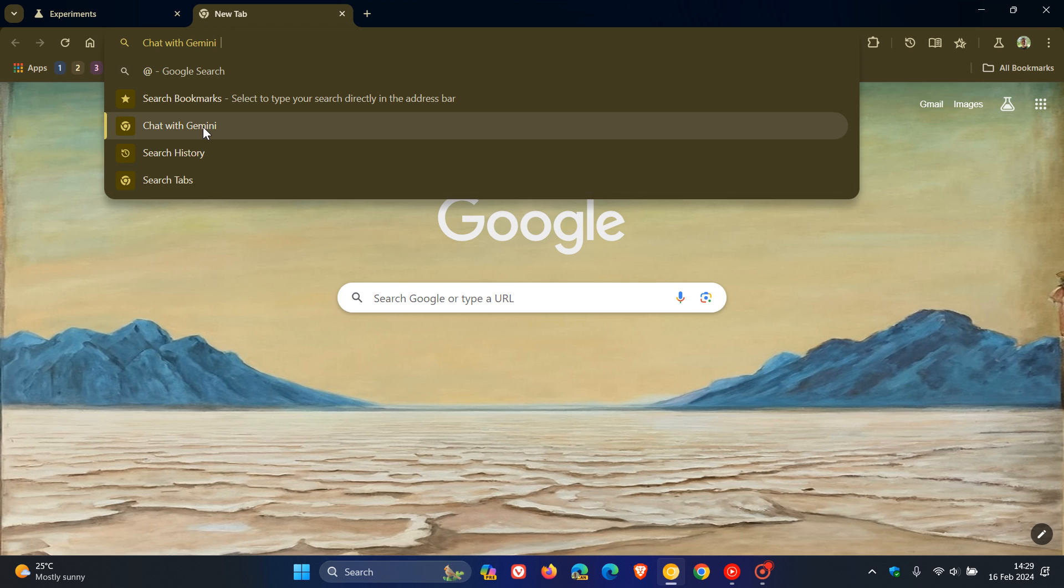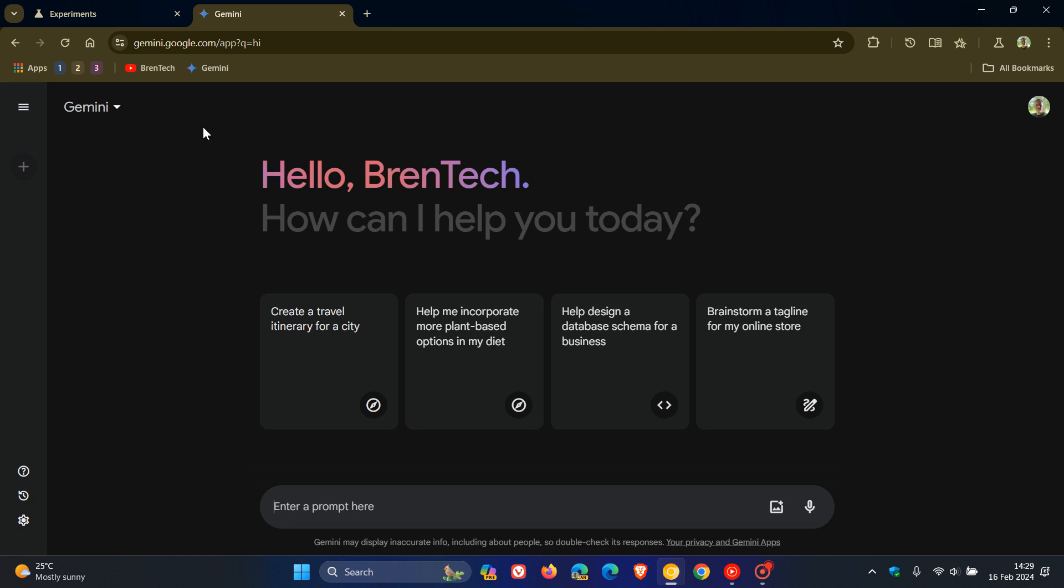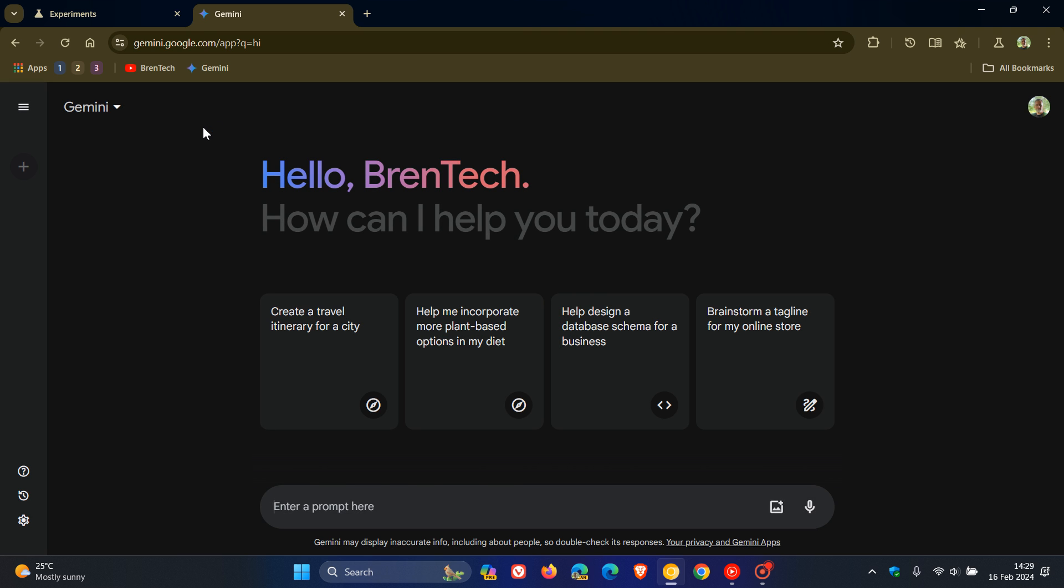Click on that and then you can actually ask Gemini a question. I'm going to say hi. I can actually interact with Gemini straight from my omnibox without having to go into the Gemini webpage or website.